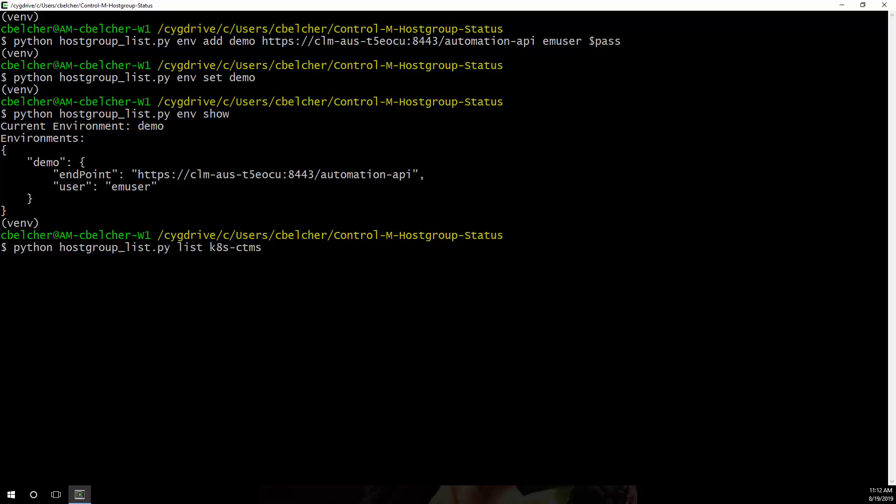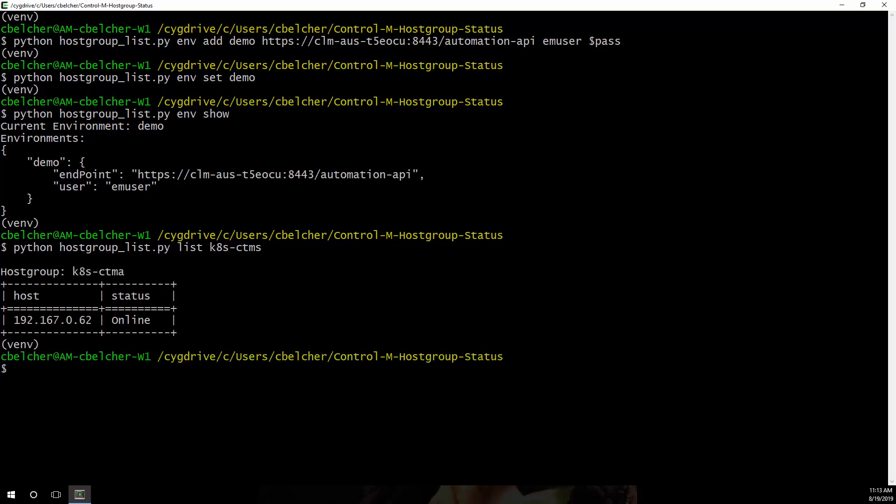We can now run the list command providing the name of our Control-M data center. Once the script has finished, it will display a table for each host group defined on the specified Control-M server, listing the status of each host in the host group.